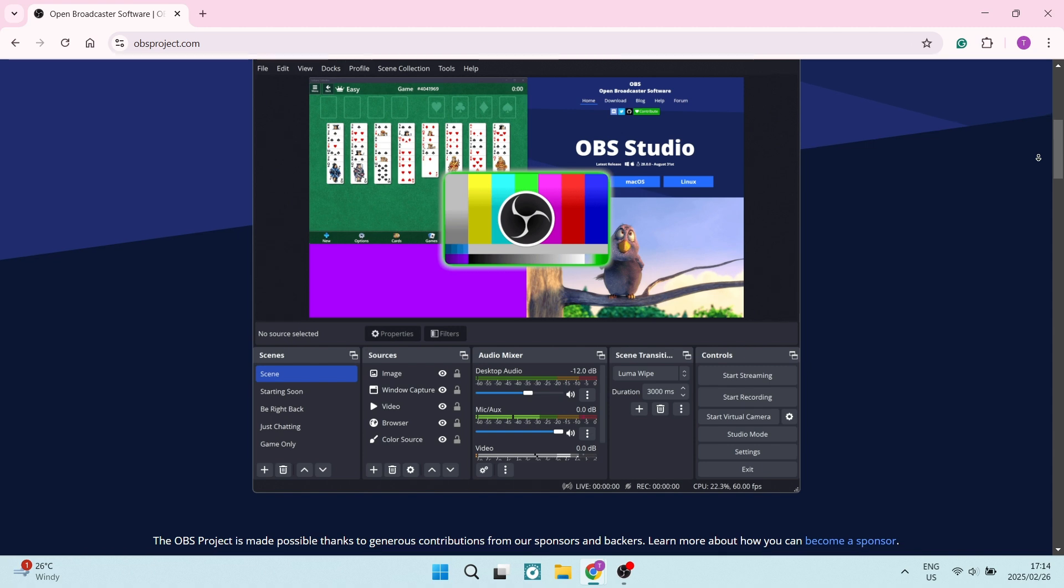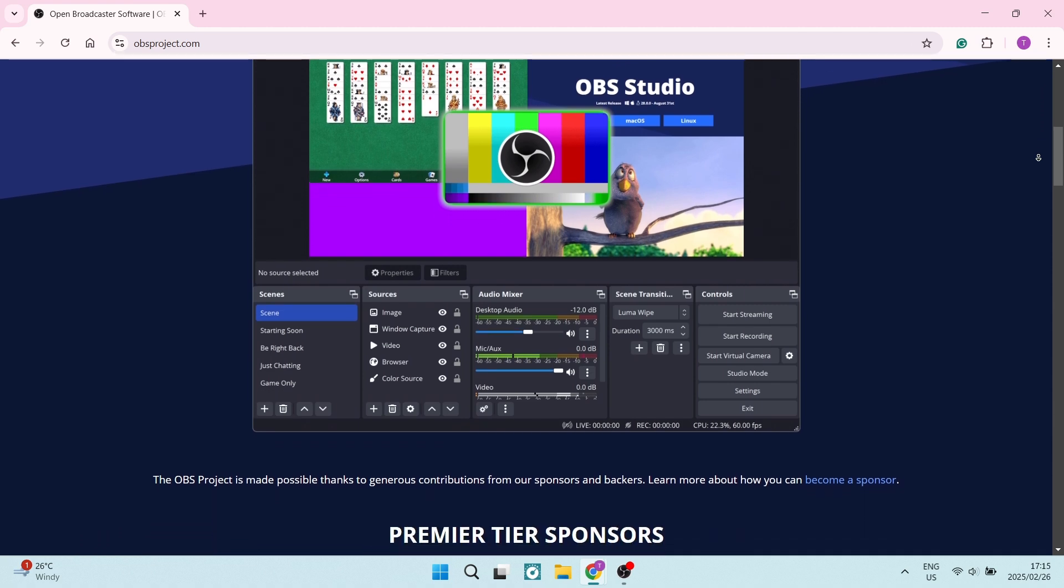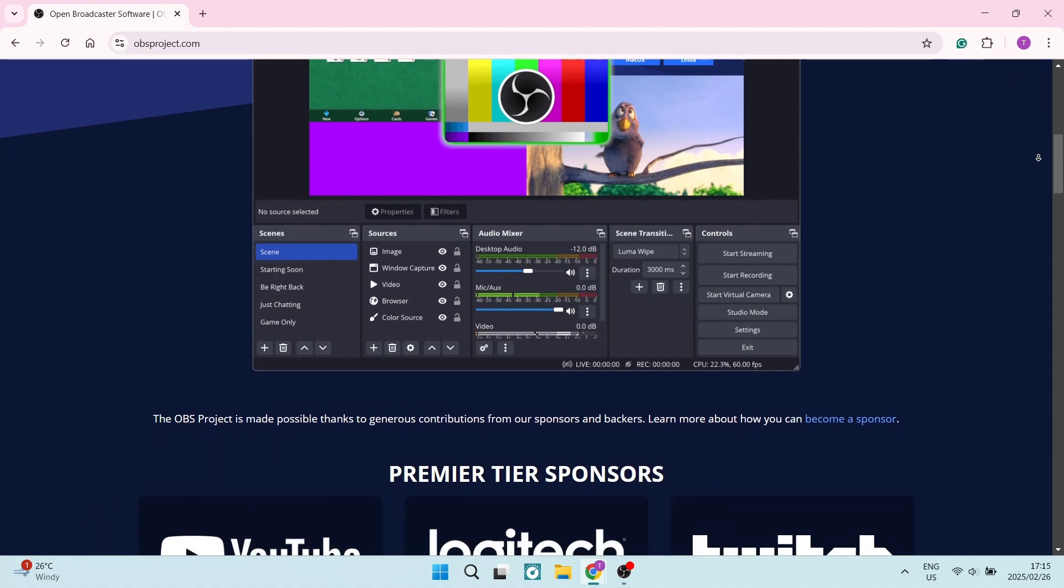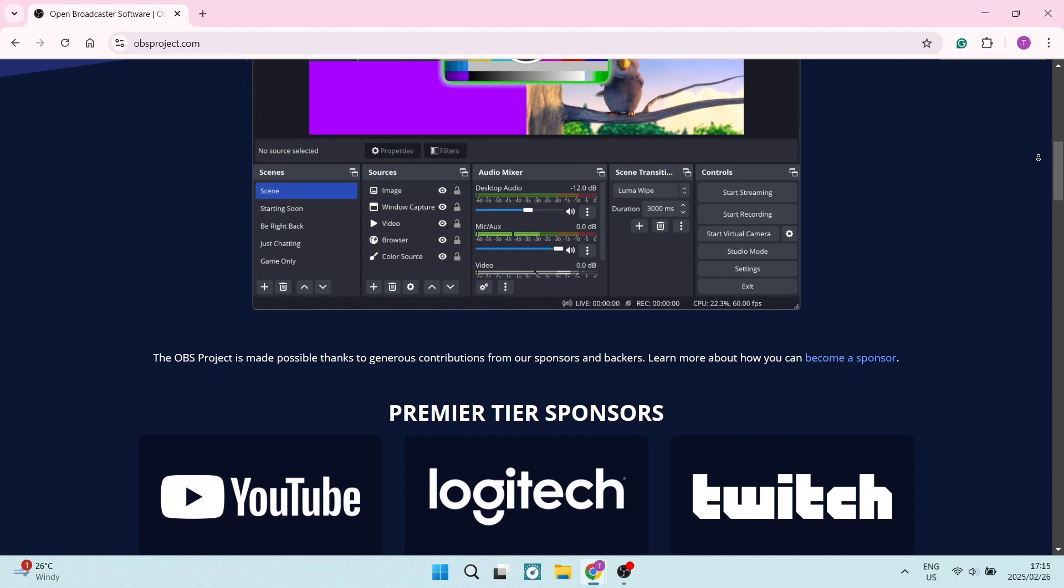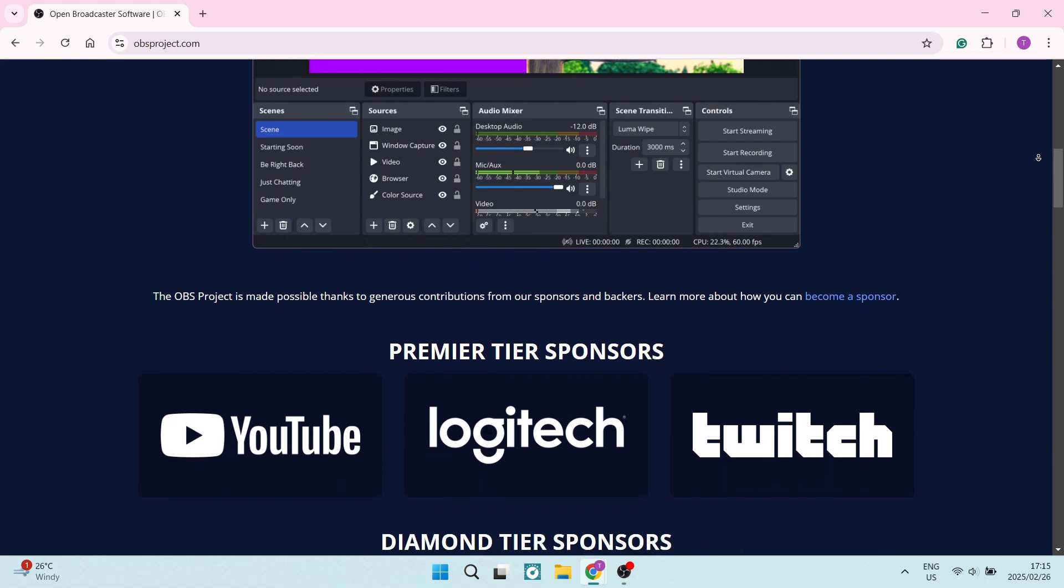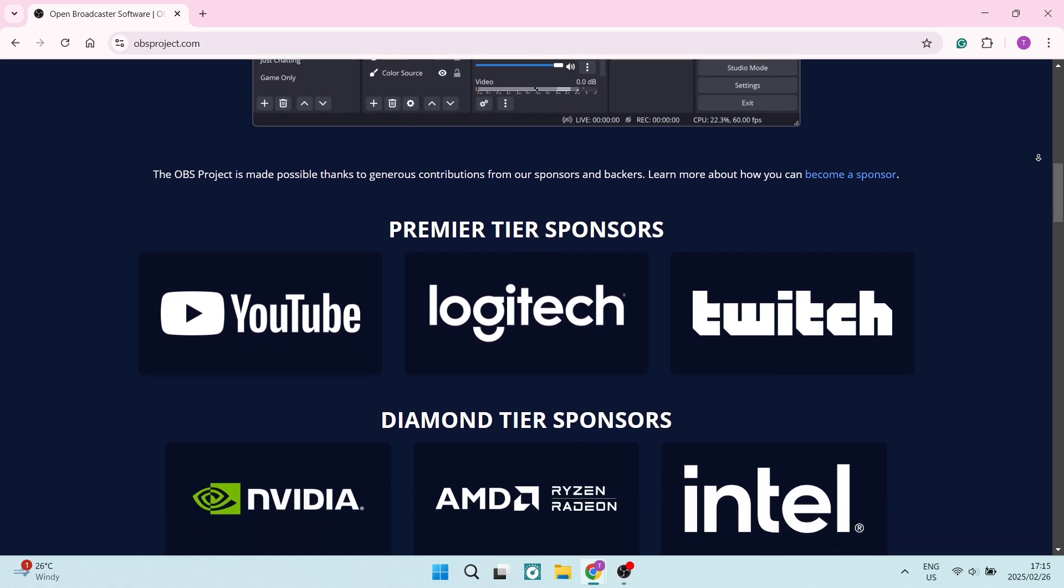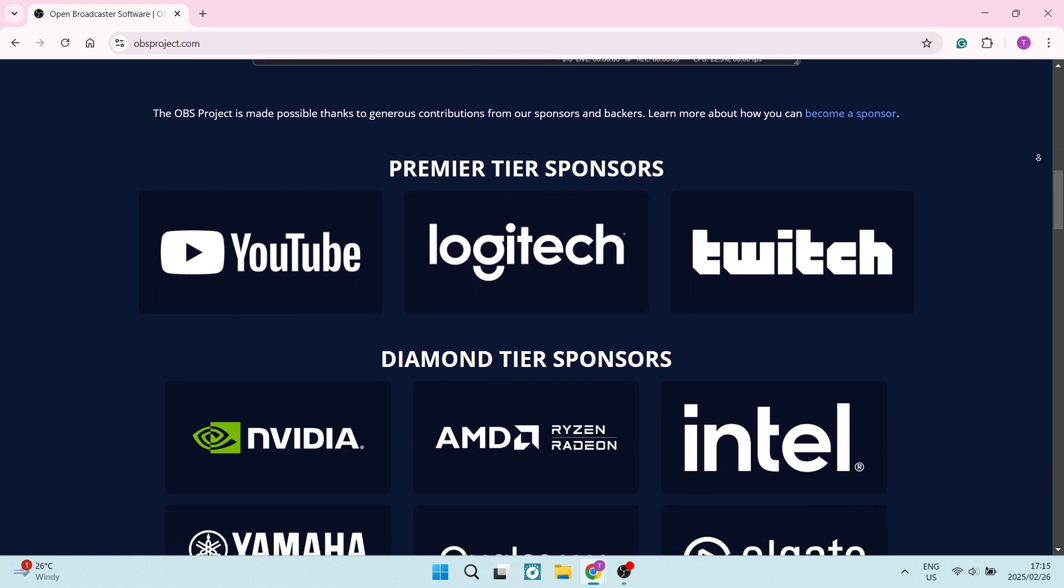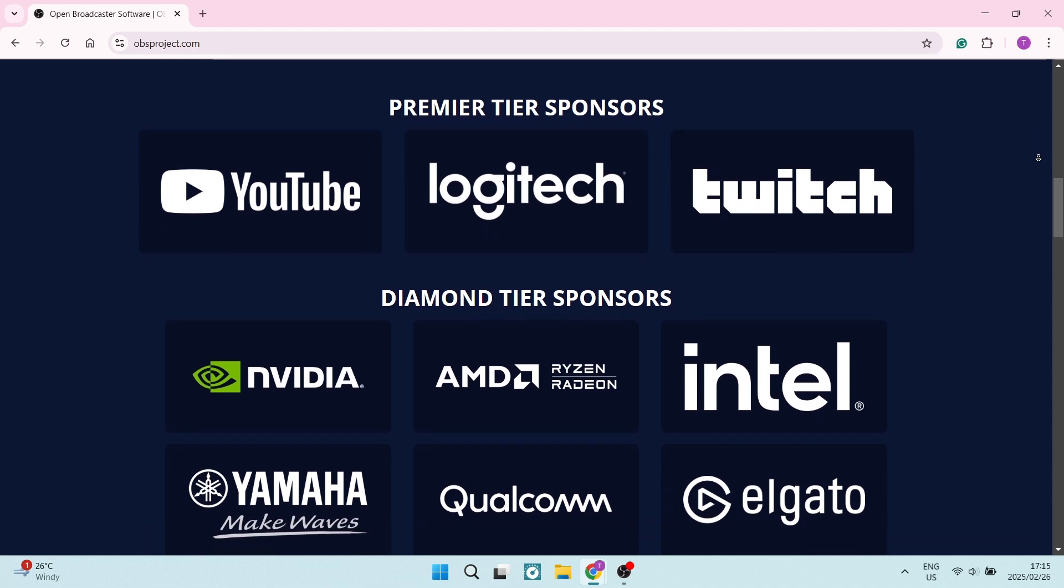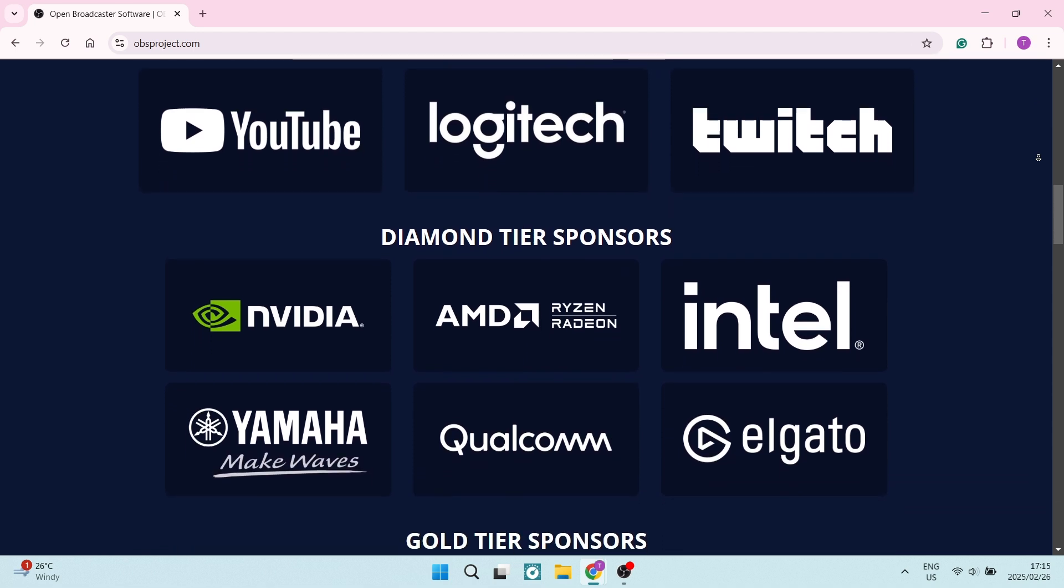Being open source, it also allows for community driven plugin development, which is fantastic. You can set up multiple scenes with different layouts, including overlays, screen captures, live camera feeds, and a whole bunch more. This is really ideal for streamers and presenters.